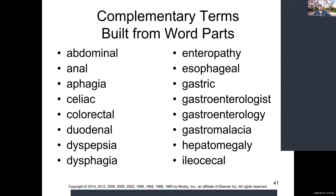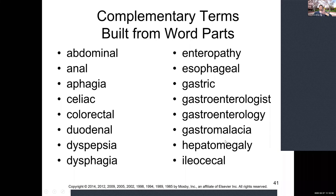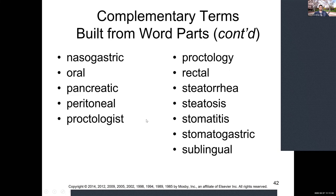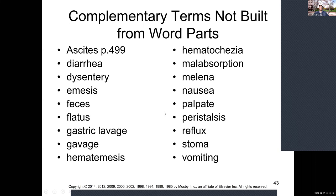Complementary terms built from word parts: abdominal and anal are obvious. Aphagia — a- meaning without — relates to inability to swallow, similar to dysphagia. Colorectal refers to both the rectum and colon. Duodenal, esophageal, gastro, ileo — all terms we've seen previously used with different suffixes to identify what's being discussed.